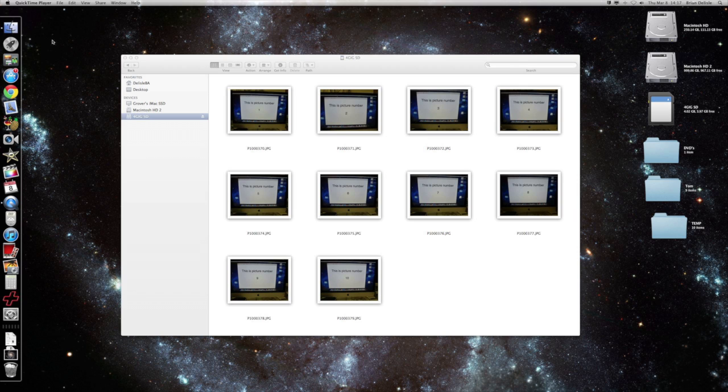Hello, my name is Brian Delisle and today I'd like to show you how to recover files that have been deleted off an SD card.